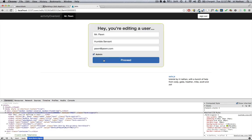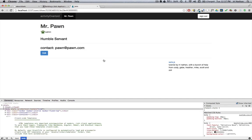Mr. Pawn is now an admin. This is not what we want. Mr. Pawn needs to continue as our humble servant.